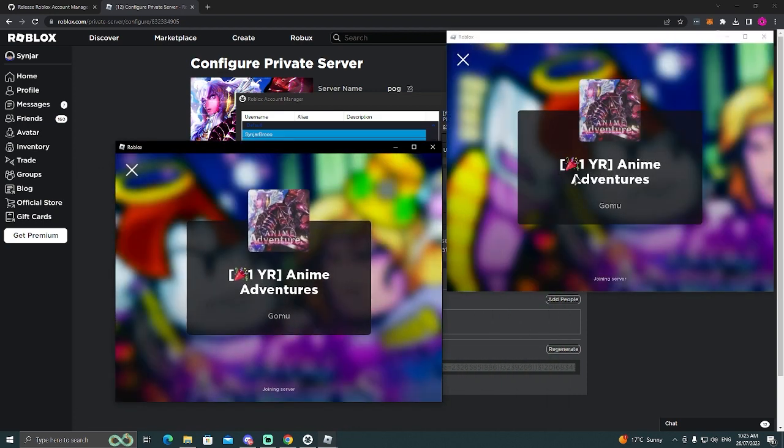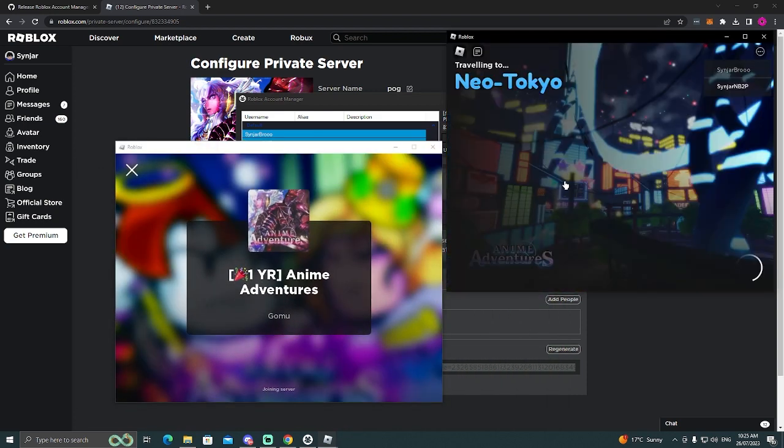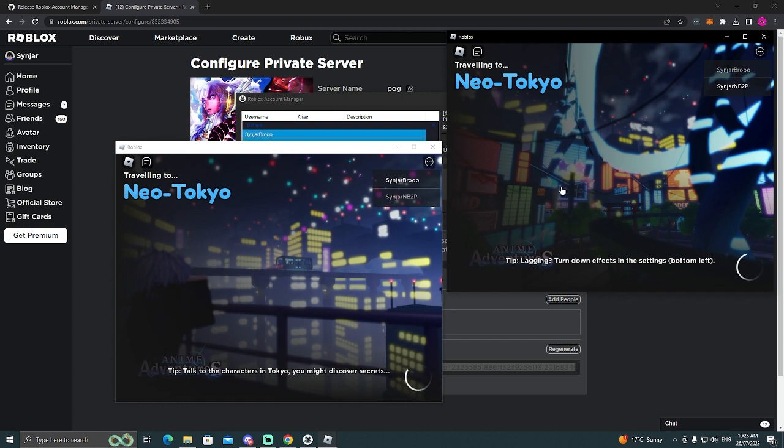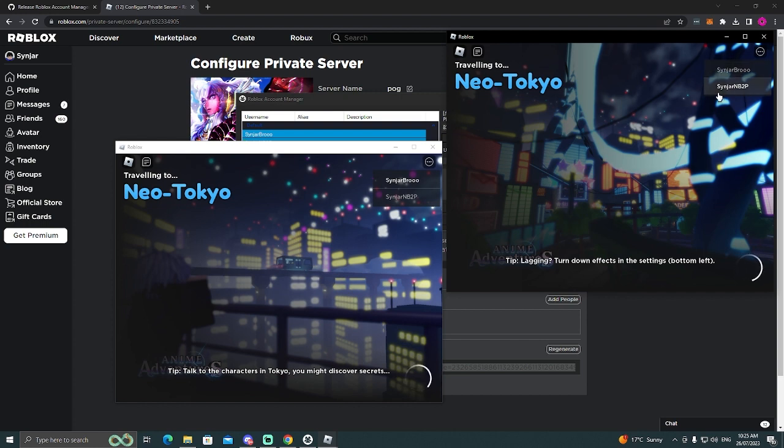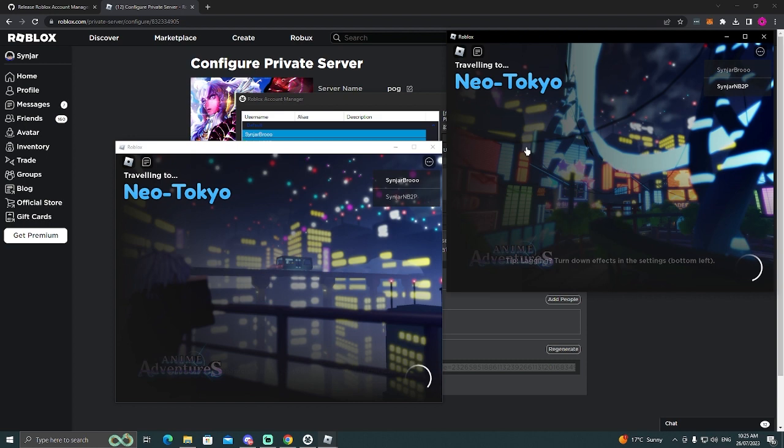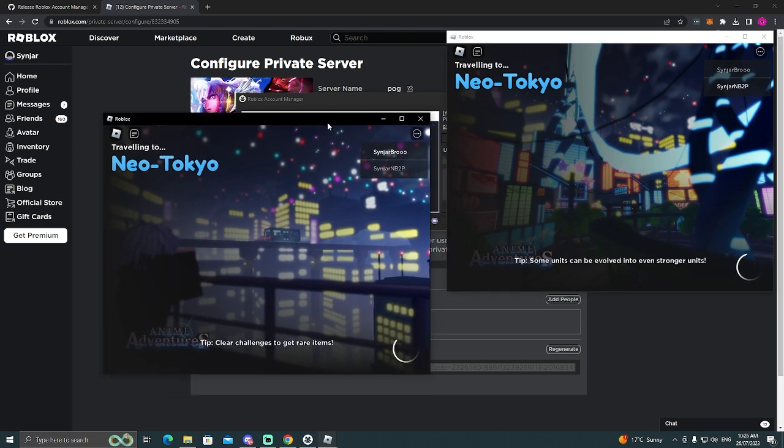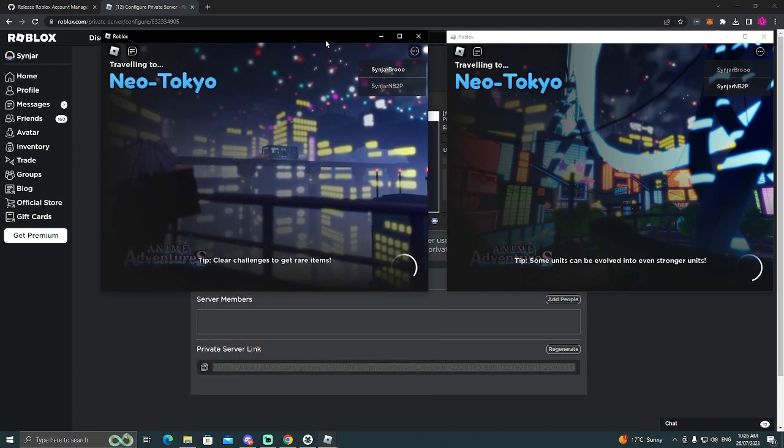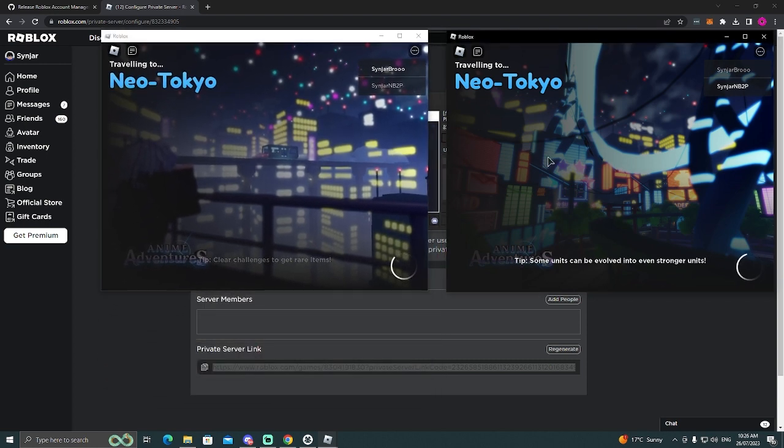So as you can see here, these are both loading up Sinjar Bro, Sinjar Noob2Pro, both in the same server. And you can do this with any Roblox game. Of course, I use it for anime adventures just so I can get my six accounts.